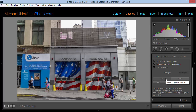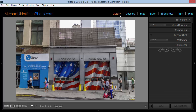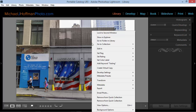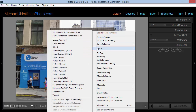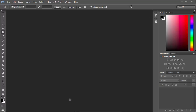Instead of trying to use the Upright feature here in Lightroom, I'm going to switch to Photoshop and do the job there. I'll go into my Library module, right-click this image, choose Edit In, and then open it as a smart object in Photoshop.